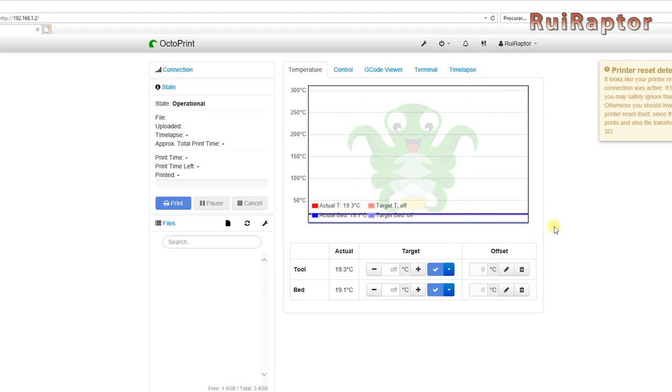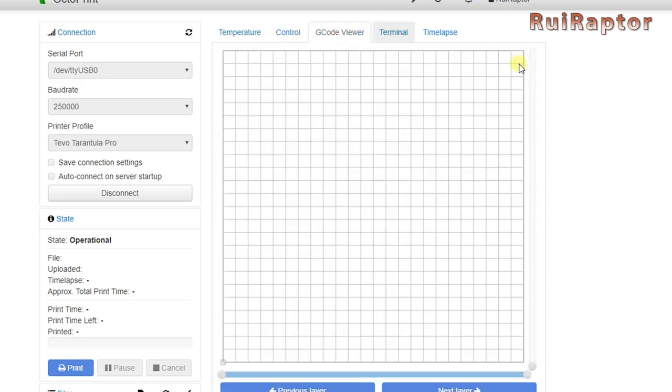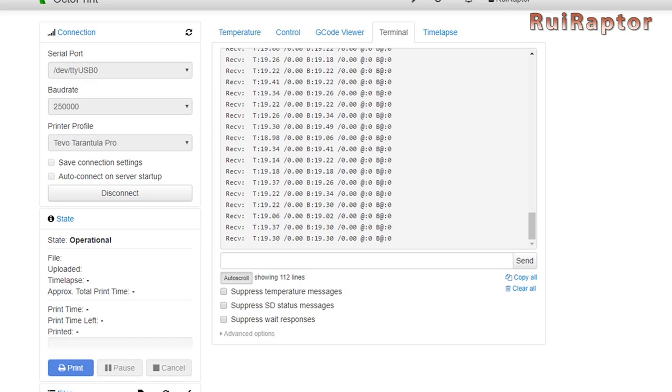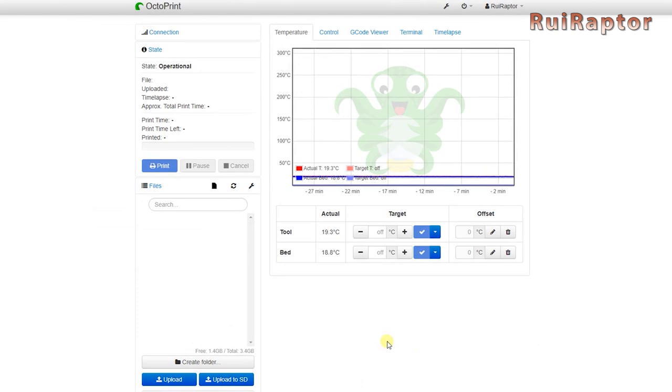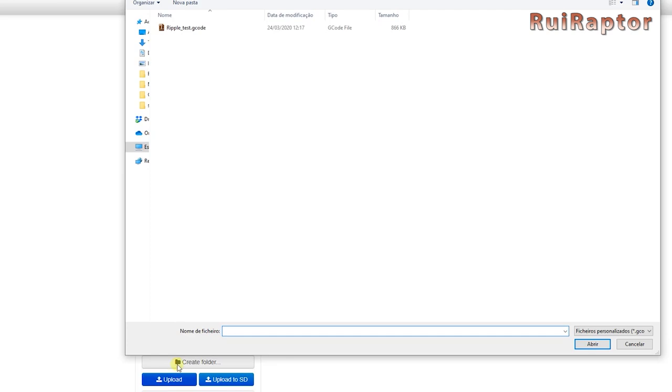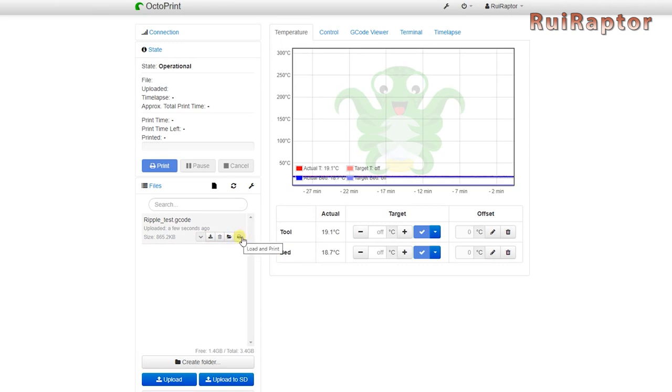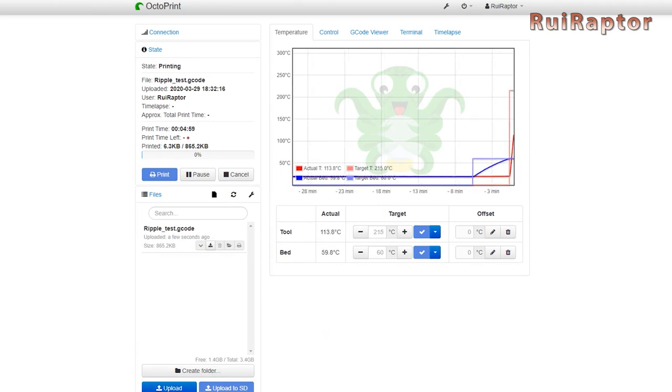In the control tab, you can access the buttons to move your axis, turn fans on and off, and if you have a camera installed, you can see the image from it. In the G-code viewer, you can check all movements the printer will make from the loaded G-code. In the terminal tab, you can see all the commands being sent to the printer, and also what the printer is sending back. You can also send G-code commands from here. In the time-lapse, you can define your capture settings. To start a print, you first upload a new G-code file, and then select print. You don't need to have the computer on the entire time. The Raspberry Pi is the one taking care of everything.